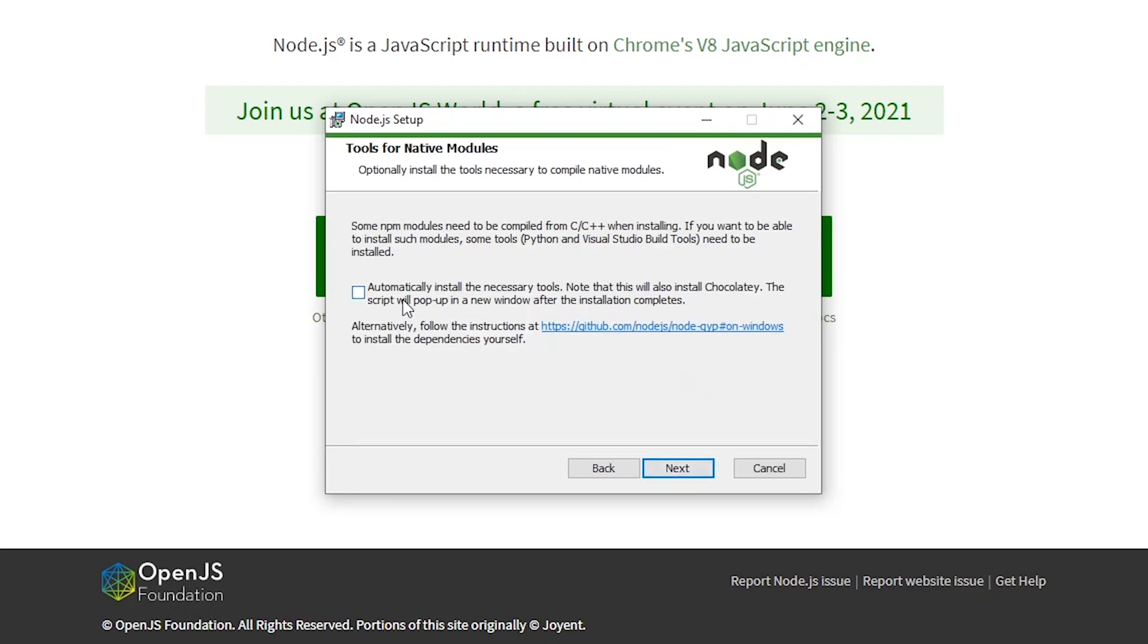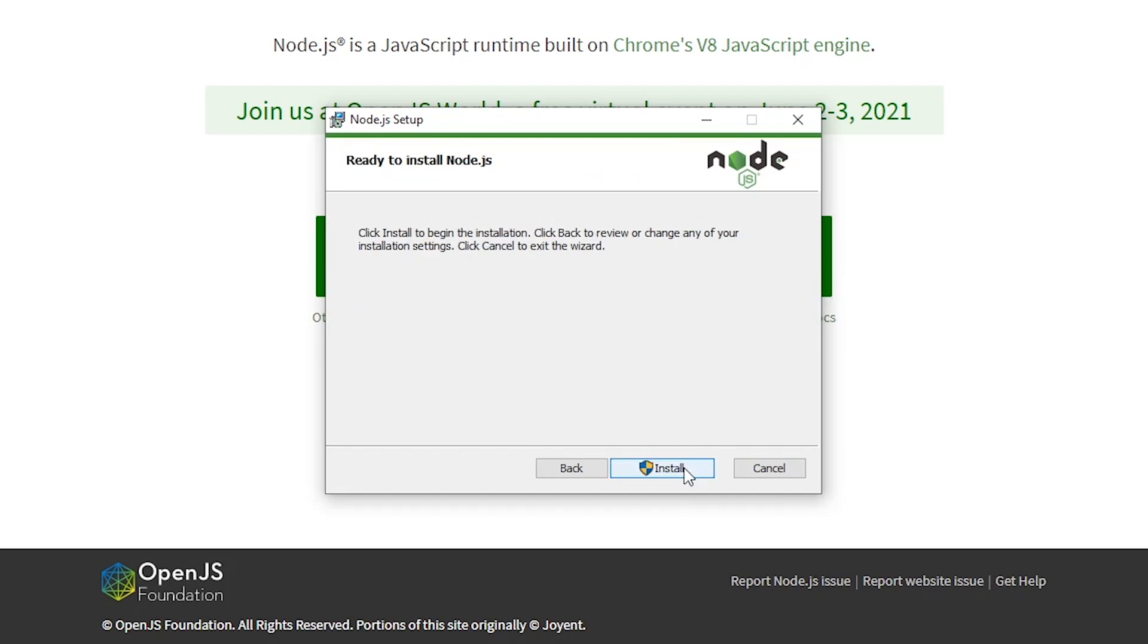Since we're not going to make any changes here we can press on next. Then it'll ask you if you want to automatically install some necessary tools and we'll just go with that because it will make it easier down the line. Finally we can go ahead and press on install.